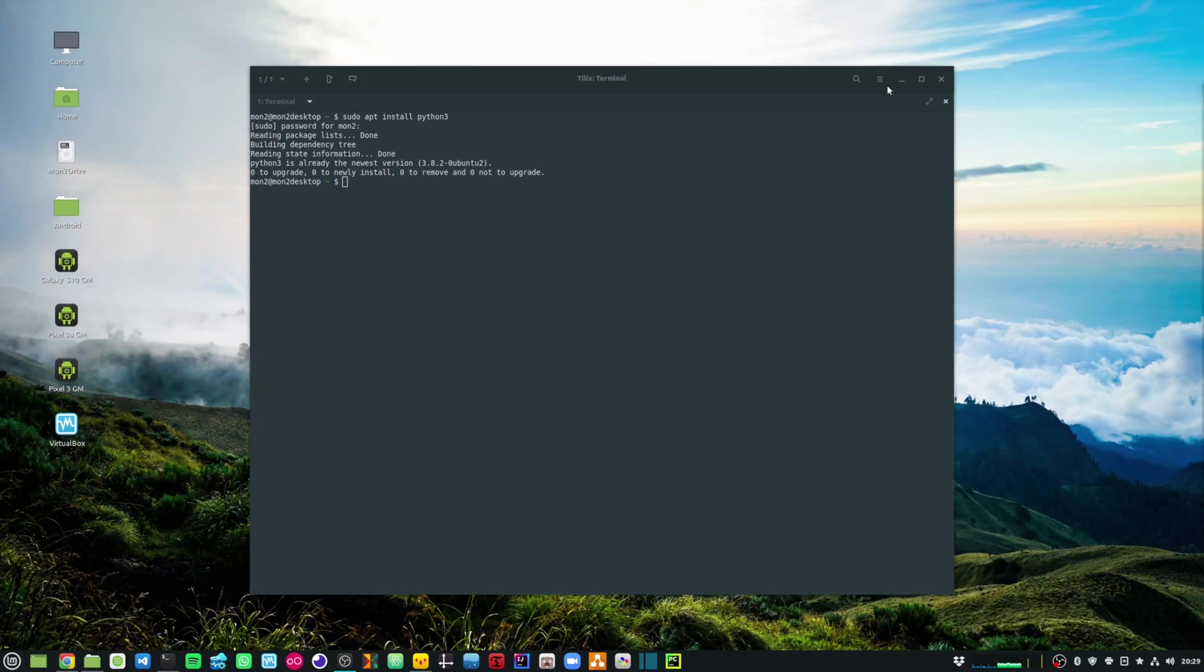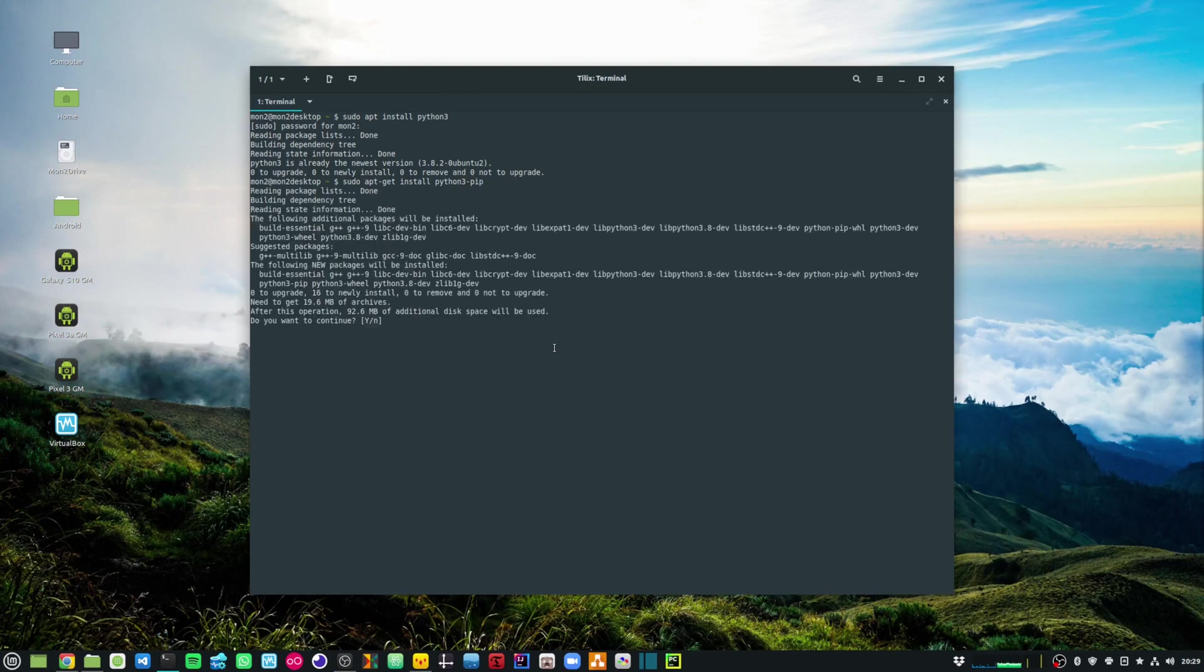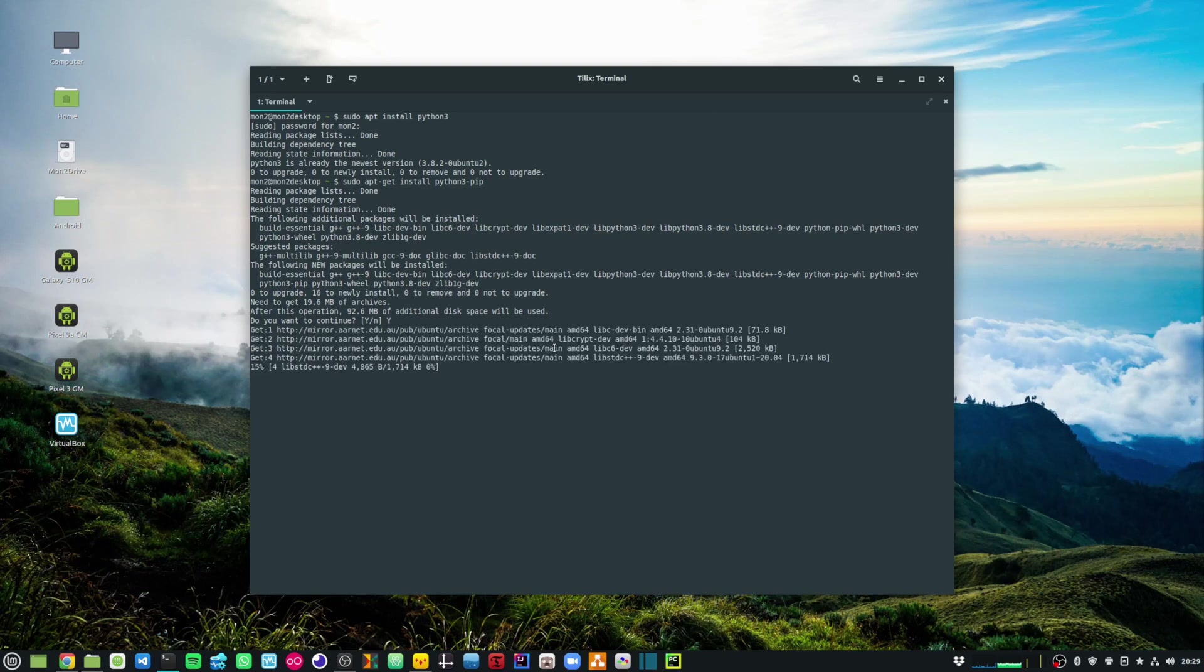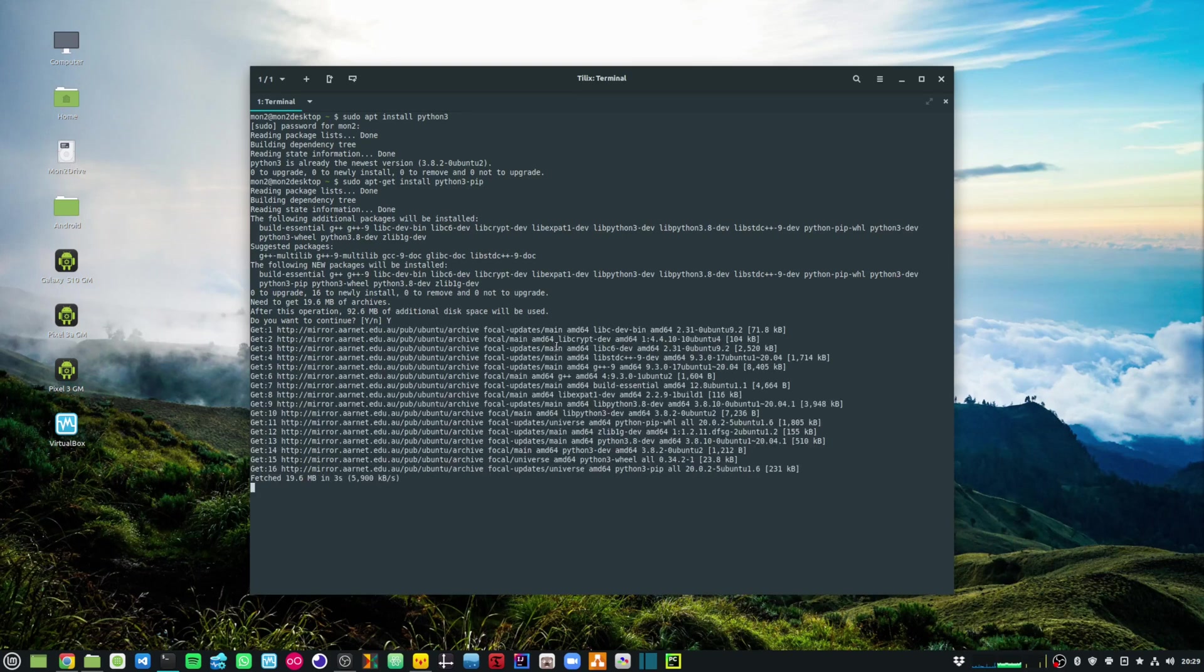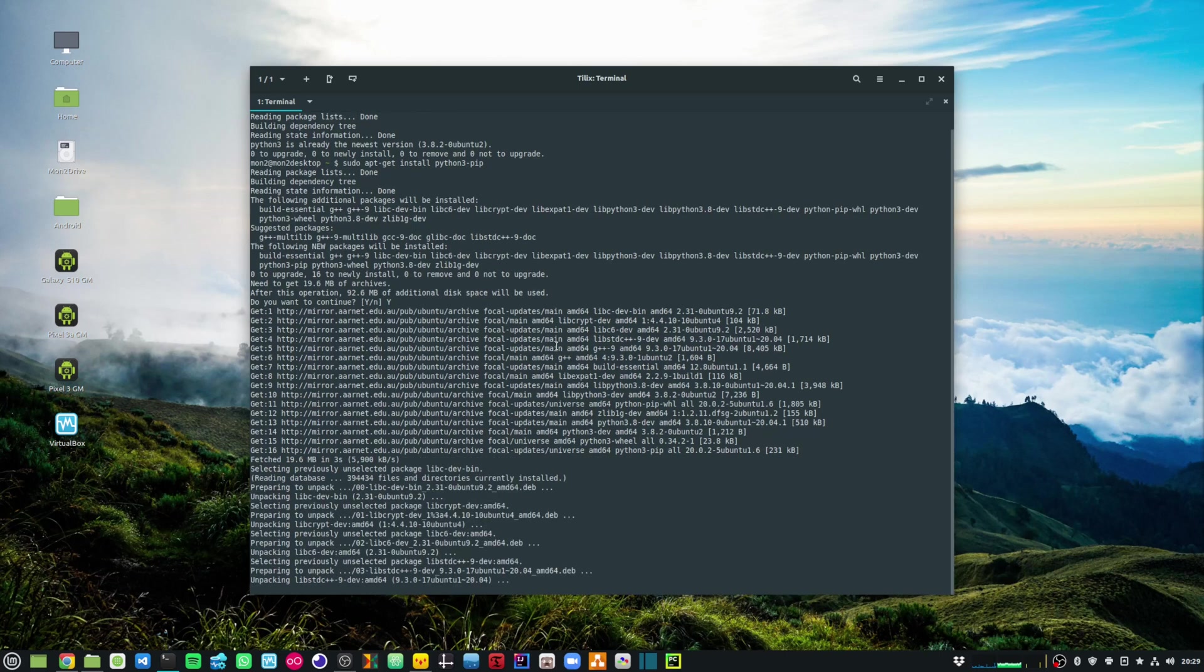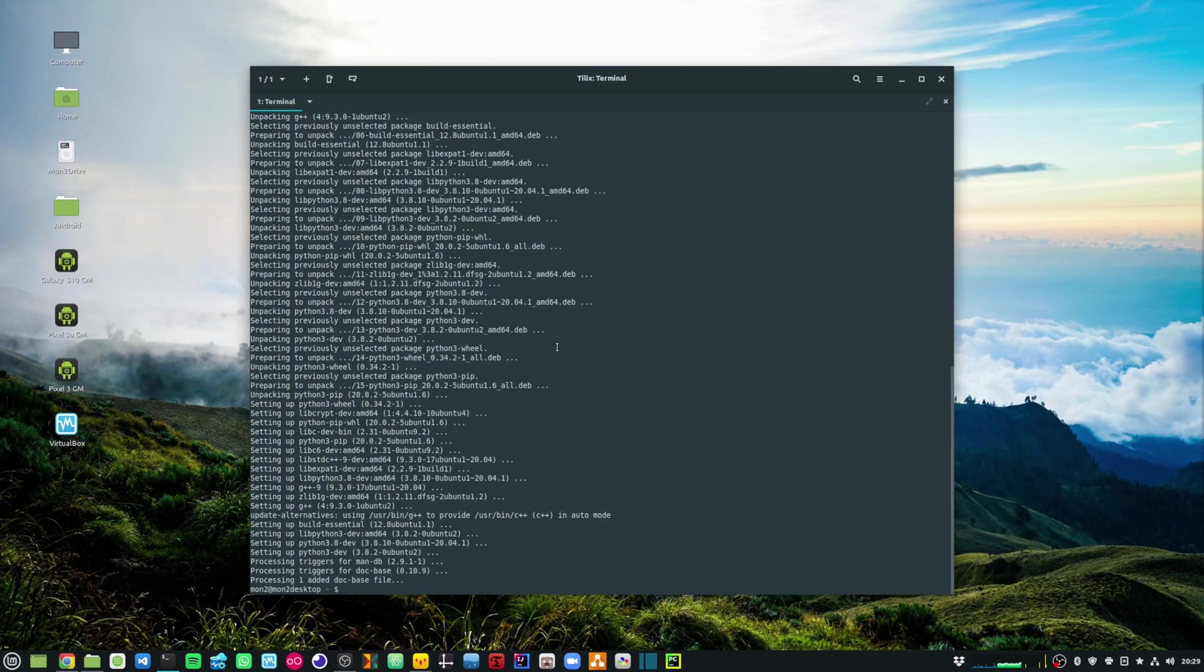The next command that we will run is to install pip. It can simply be done by sudo apt get install python3-pip. For those who don't know what pip is, pip is basically a package manager for Python. You can use that package manager to download all your dependencies that you need to run your Python programs.